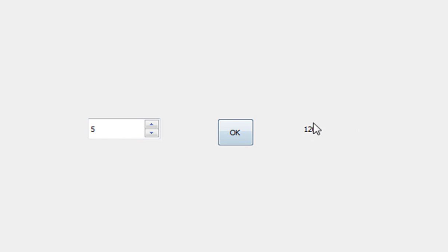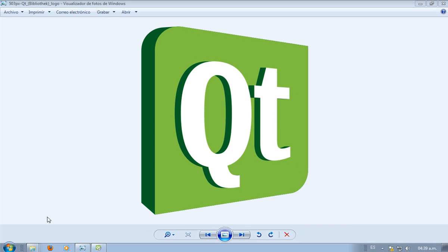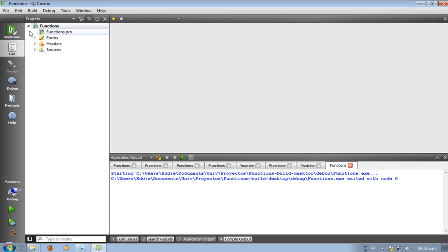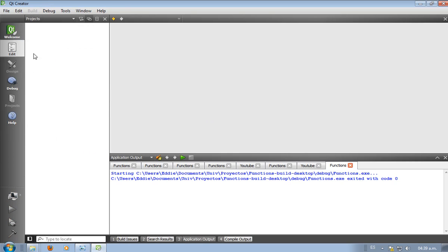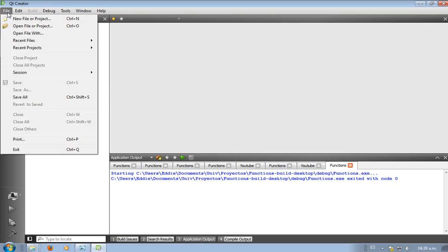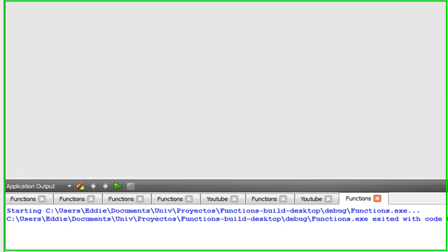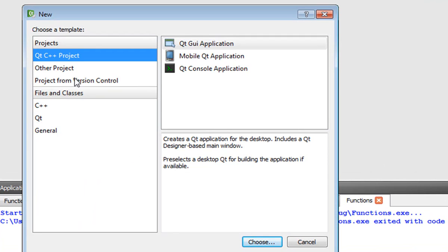That's what we want, so we can say the program runs. Now let's get on by creating the actual program. Let me close all current projects and open a new one, new file or project.